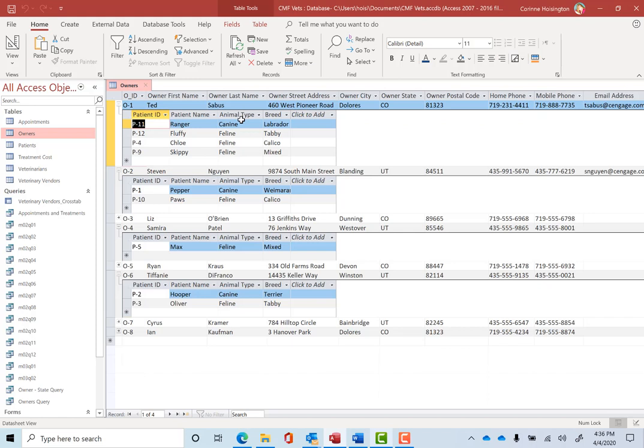So here at CVCC, when a student takes classes, we can then click on their name and it shows all the classes and grades that you've taken. We've tied these tables together.